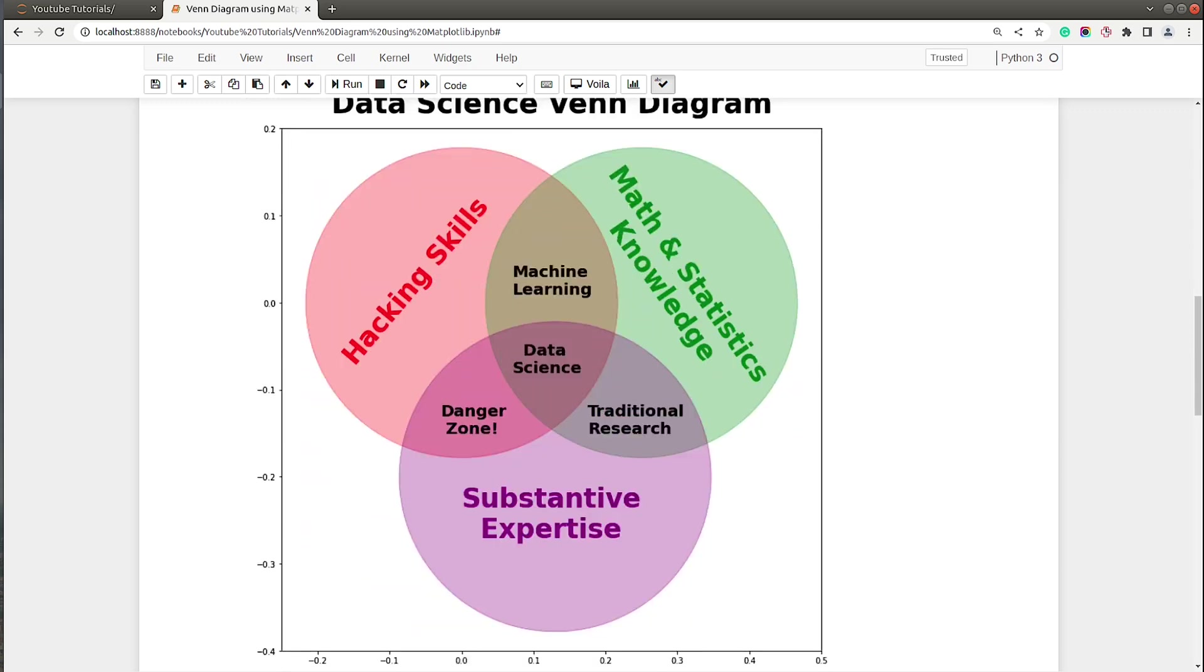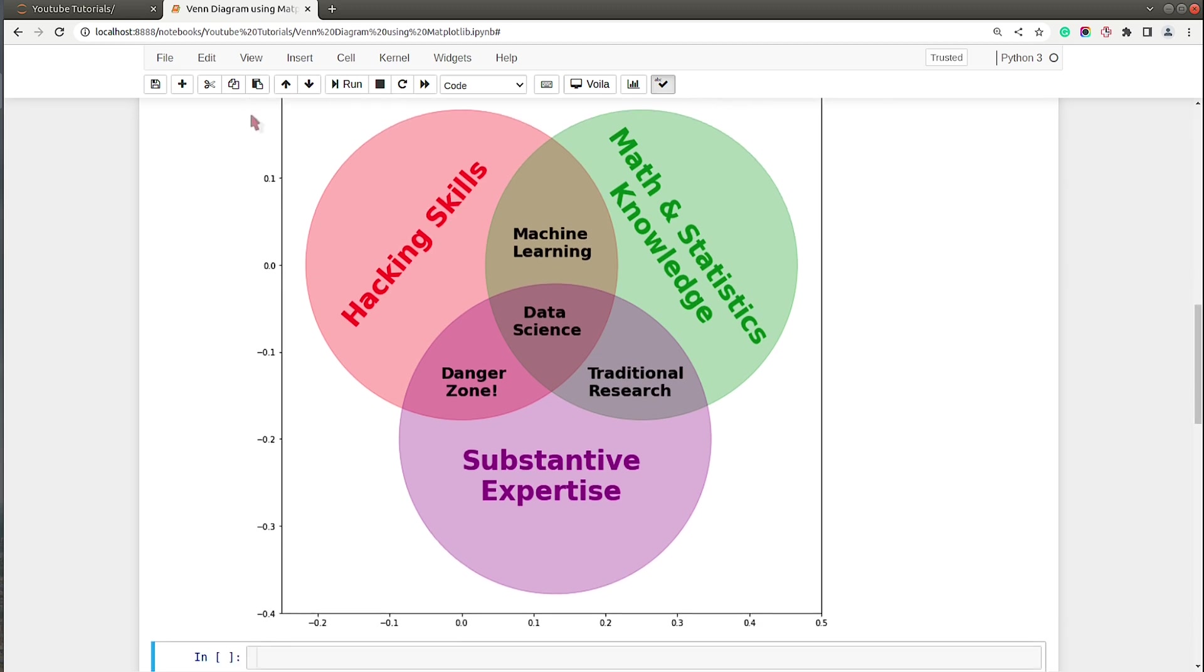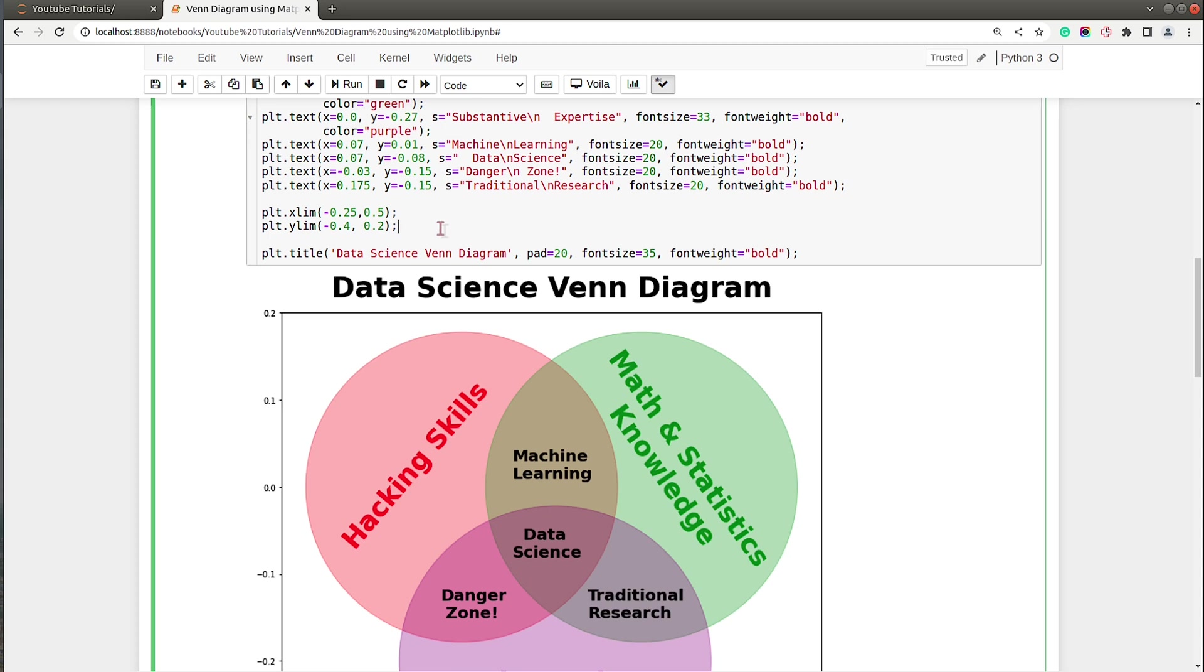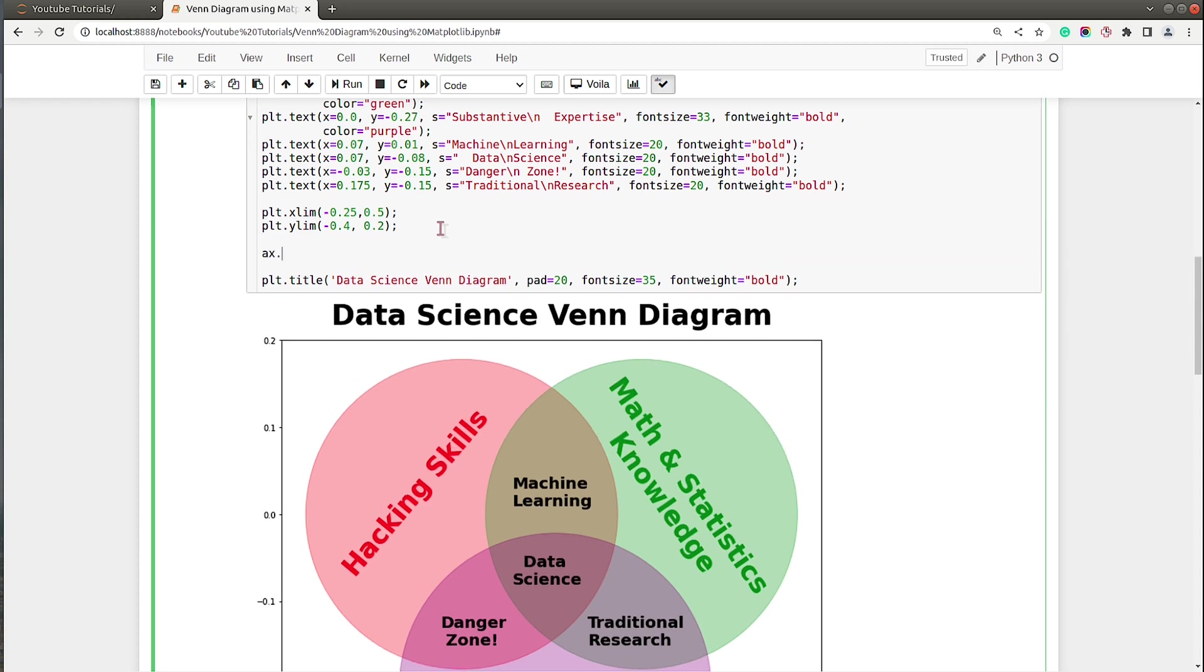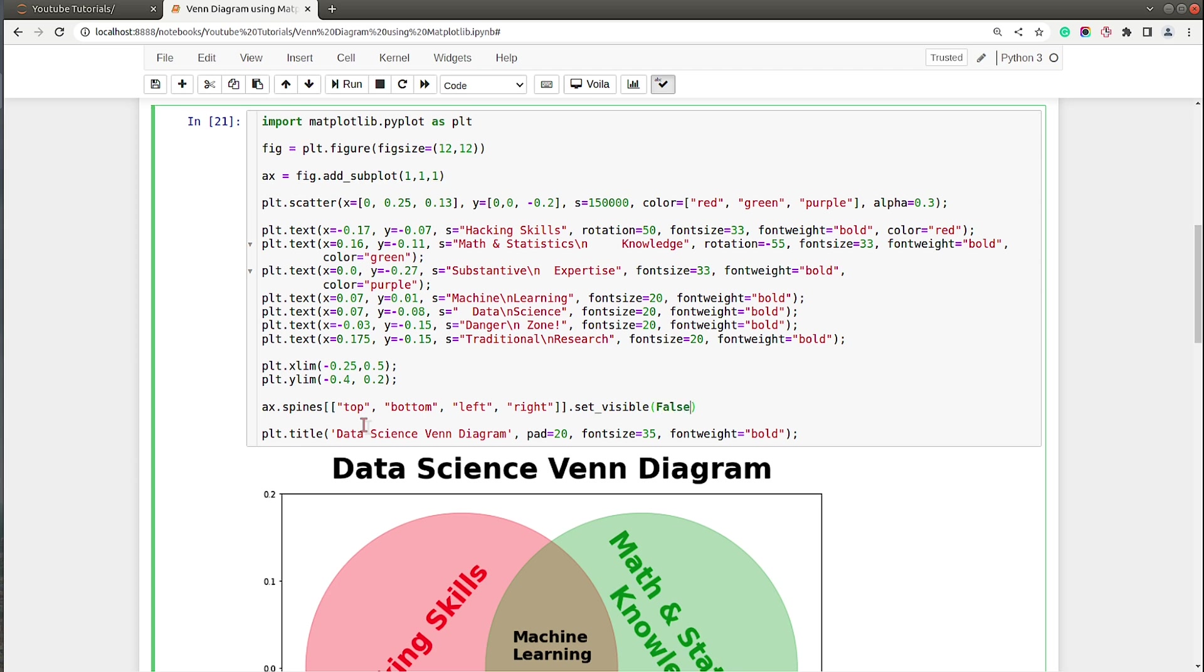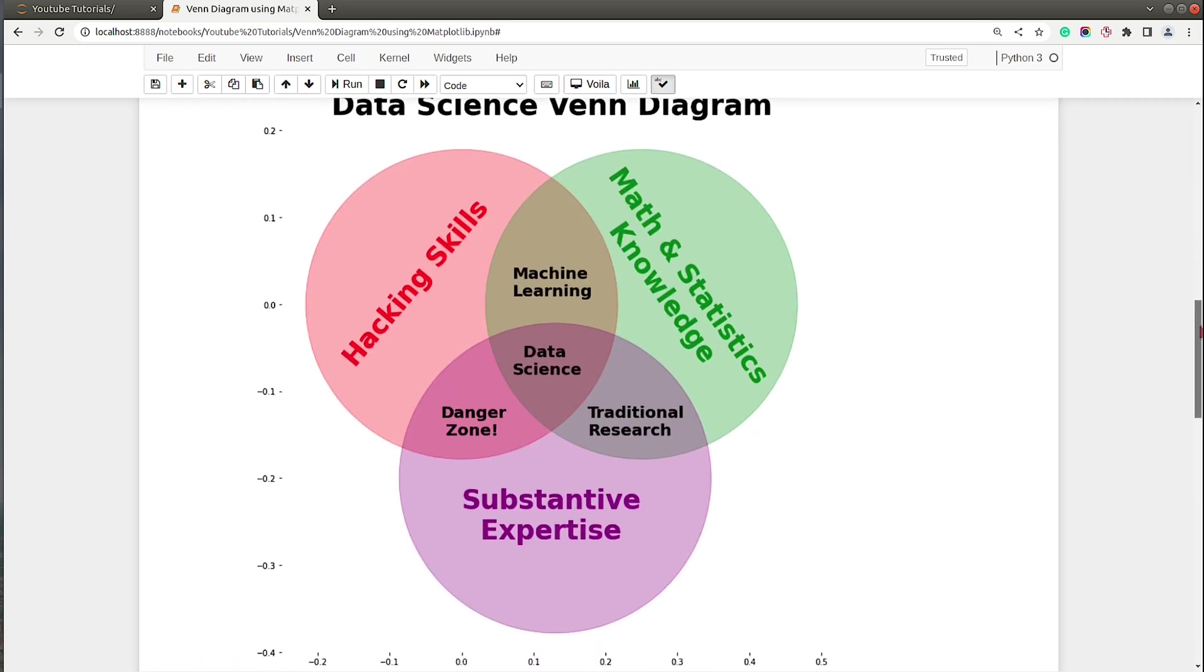This is how it looks with the title. Let's remove this square around our chart. We can do that by calling spines on our axis object and give a list of strings specifying which spines we want to remove - I want to remove all four spines: top, bottom, left, and right. Then we need to call set_visible method and give it value false to hide these four lines. As you can see, all four lines are gone. Now we only have tick labels and ticks.